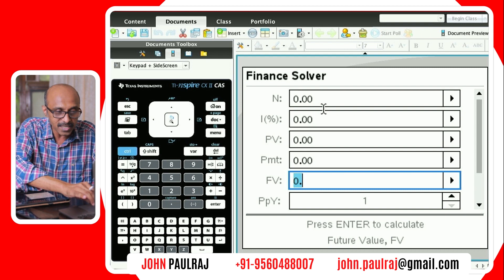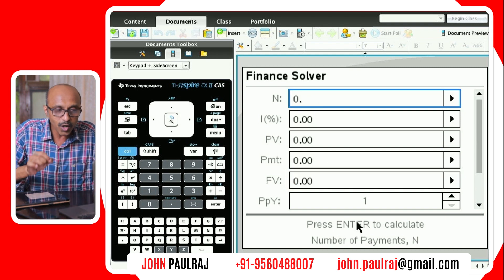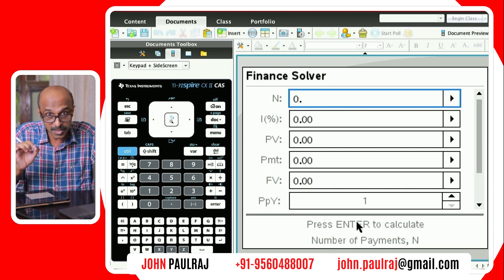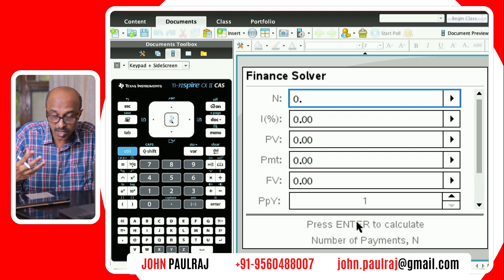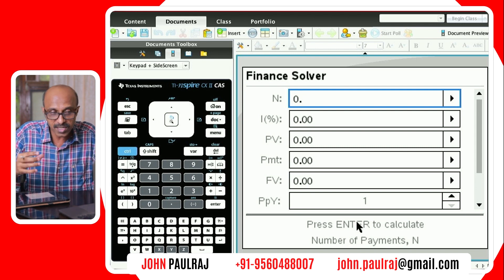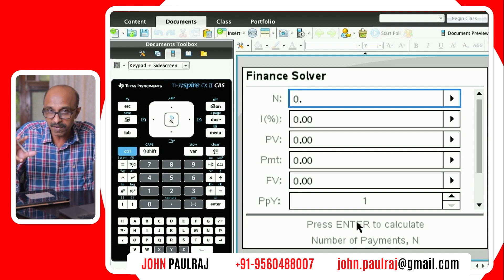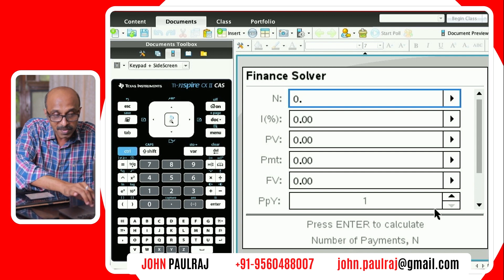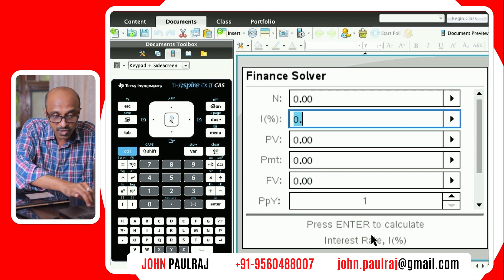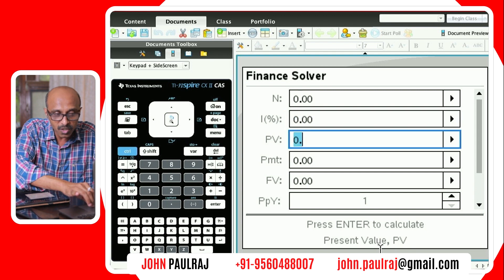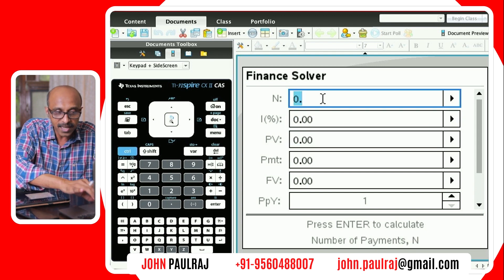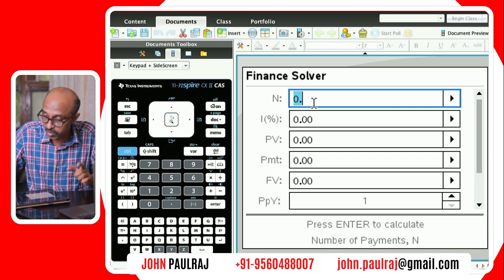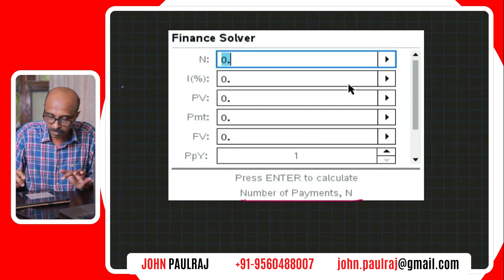Now to understand what N means — N is the first field — N is not number of years. Typically in a compound interest question or any other financial math question, N would stand for the number of years, but in this case on this finance solver, as you can see, it says very clearly N is number of payments. I is interest rate. I think I should clarify what this number of payments actually means as opposed to number of years. So to do that let's take an example.